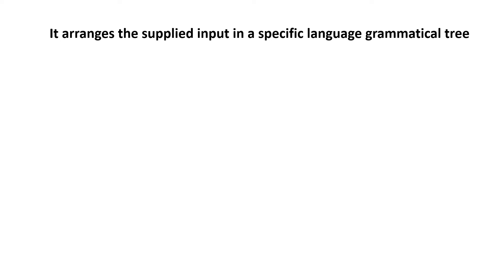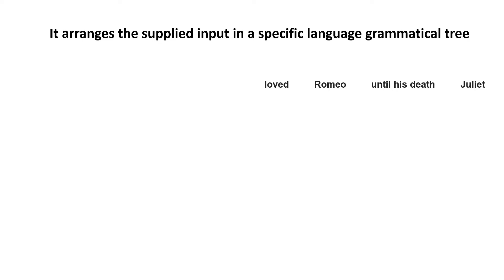For example, let's talk about an English sentence which says 'loved Romeo until his death Juliet.' This is an English sentence, but if you look at this, it's not giving a complete sense of it. The sense which it should give, it is not giving that, though it's a complete English sentence.